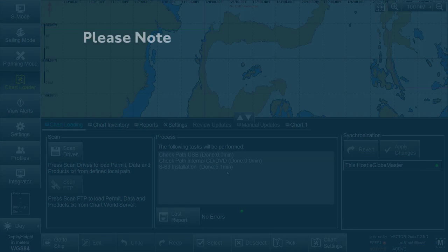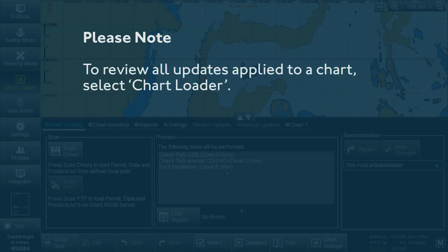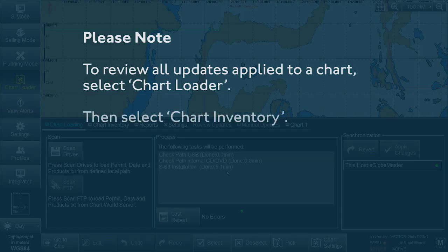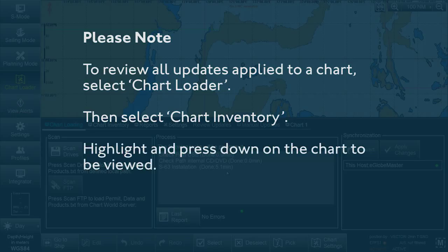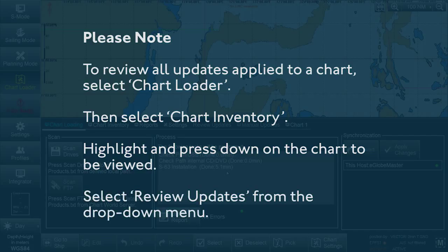Please note, to review all updates applied to a chart, select Chart Loader from the menu, then select Chart Inventory. Highlight and press down on the chart to be viewed, then select Review Updates from the dropdown menu.